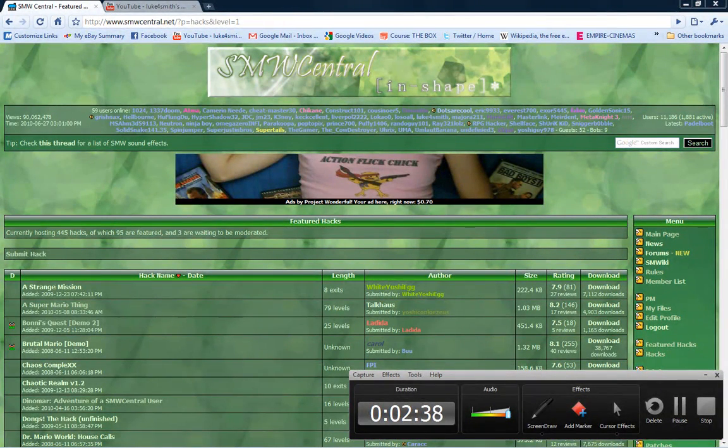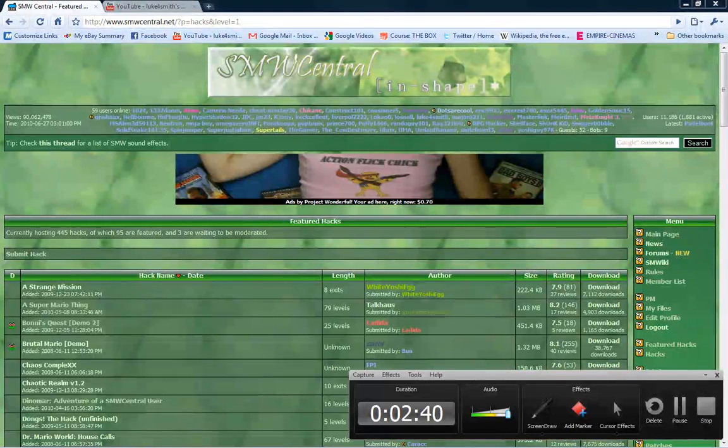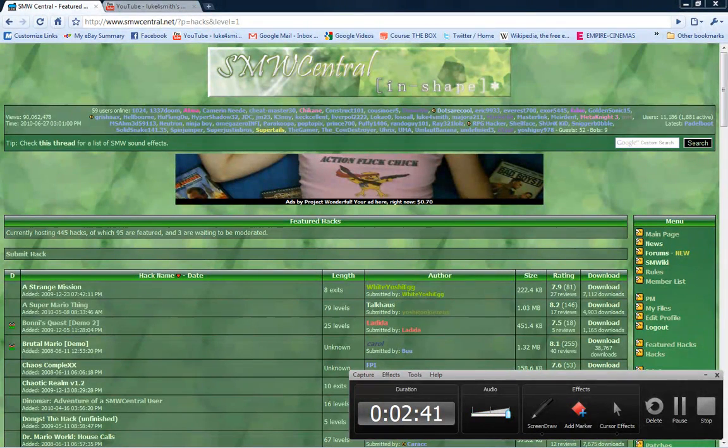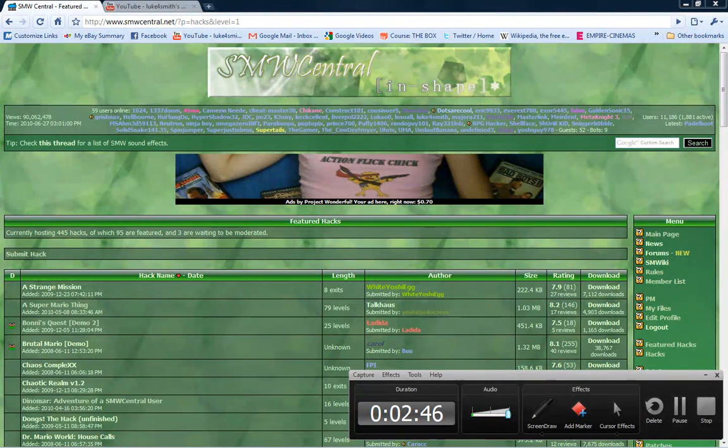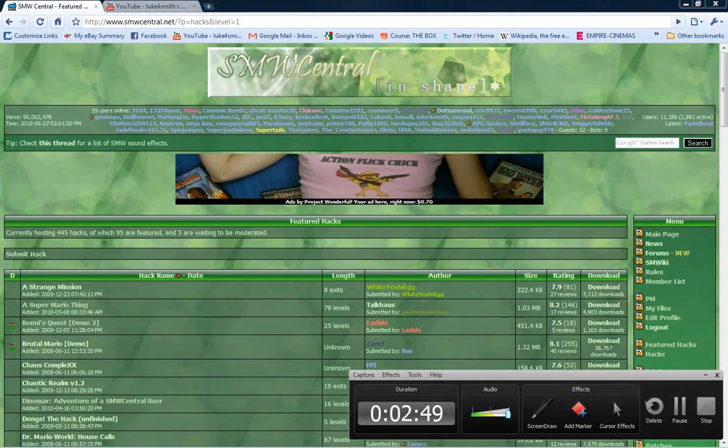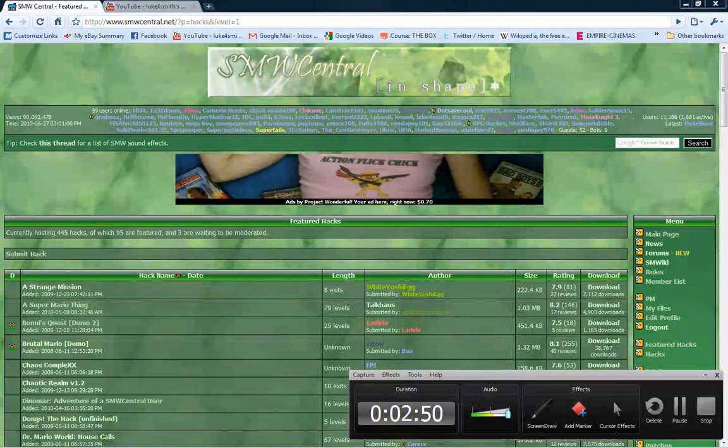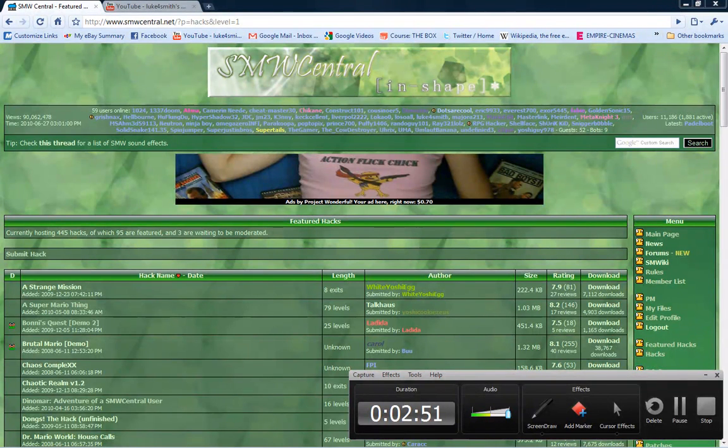Send me a message with the hack you want me to play in it, and preferably the link to it, and I will decide next time on what I will play.